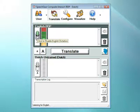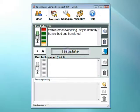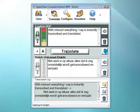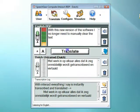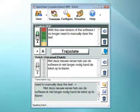With Interact, everything that I say is instantly transcribed and translated. With this new version of the software, I no longer need to manually clear the text. This is automatically done for me.